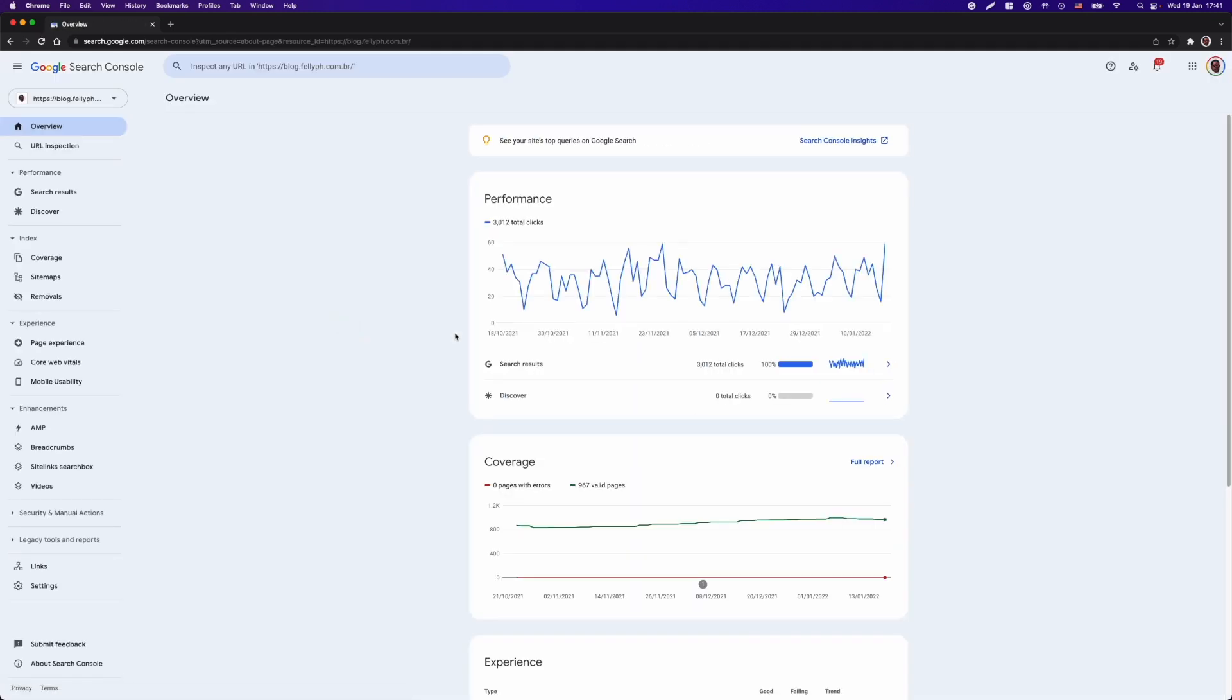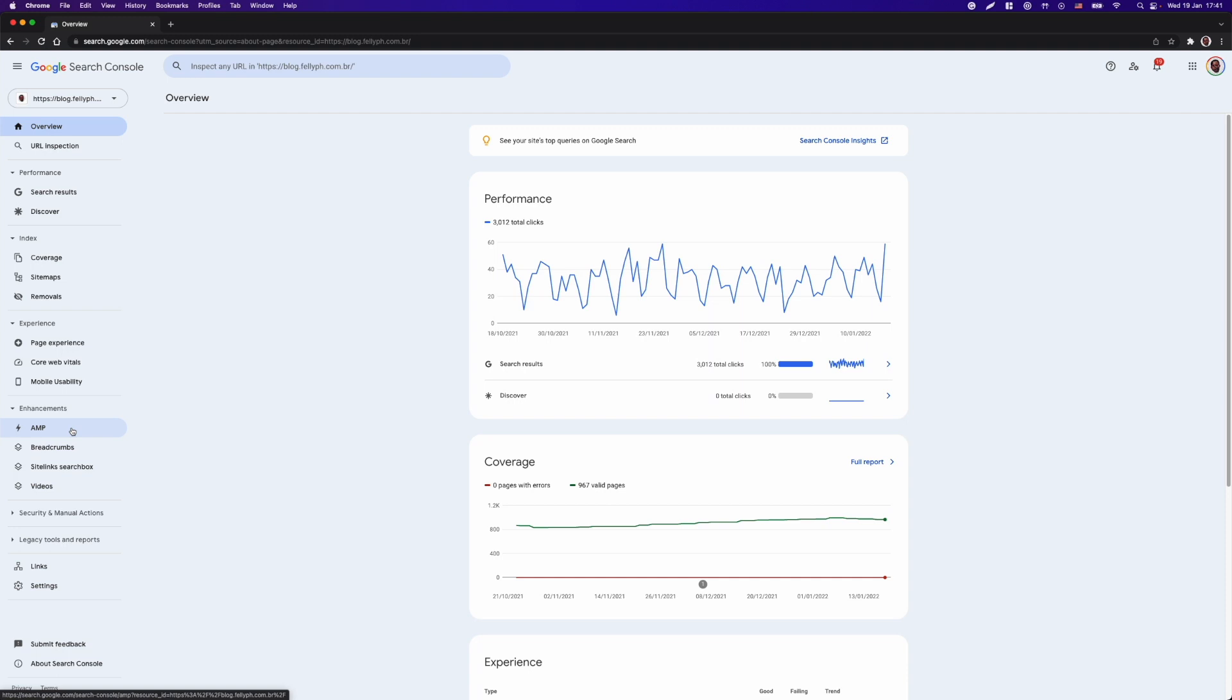Once our account is set up, I will get access to our overview. And here we can see all the options that we have related to that website particularly.